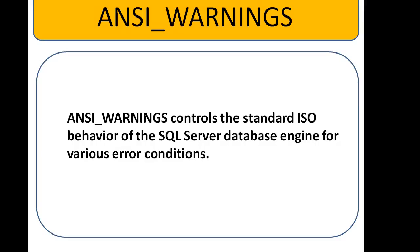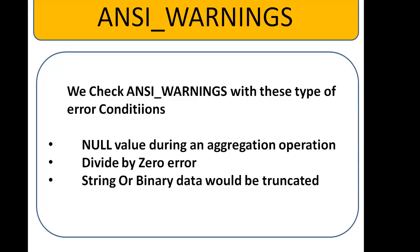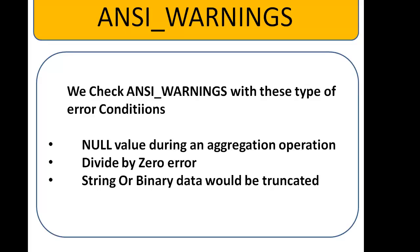ANSI_WARNINGS controls the standard ISO behavior of the SQL Server database engine for various error conditions. Using ANSI_WARNINGS, it will control the error sequence with the ISO standard. We can check with ANSI_WARNINGS these type of error conditions: generally ANSI_WARNINGS raised on null value during an aggregate operation, encountering a divide by zero error, or string or binary data would be truncated. We can get the warnings based on these type of errors. Here we can apply with ANSI_WARNINGS off, what will be the result we can check with this.